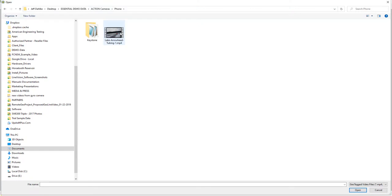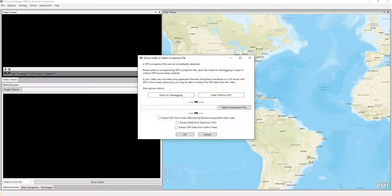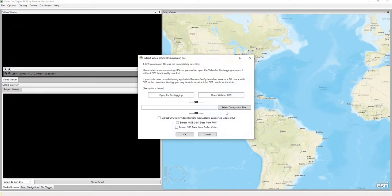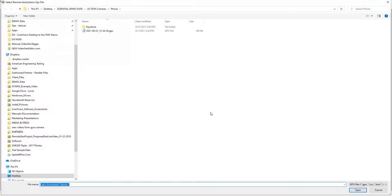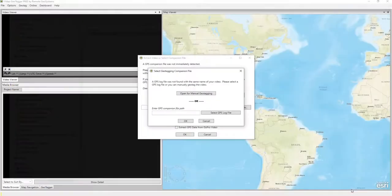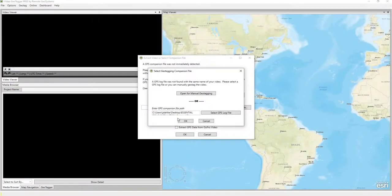And here we have a video towing a tube behind a boat. Now, we're going to go ahead and open for geotagging, and we're going to select our GPS log file. And there's our log file. We select Open.